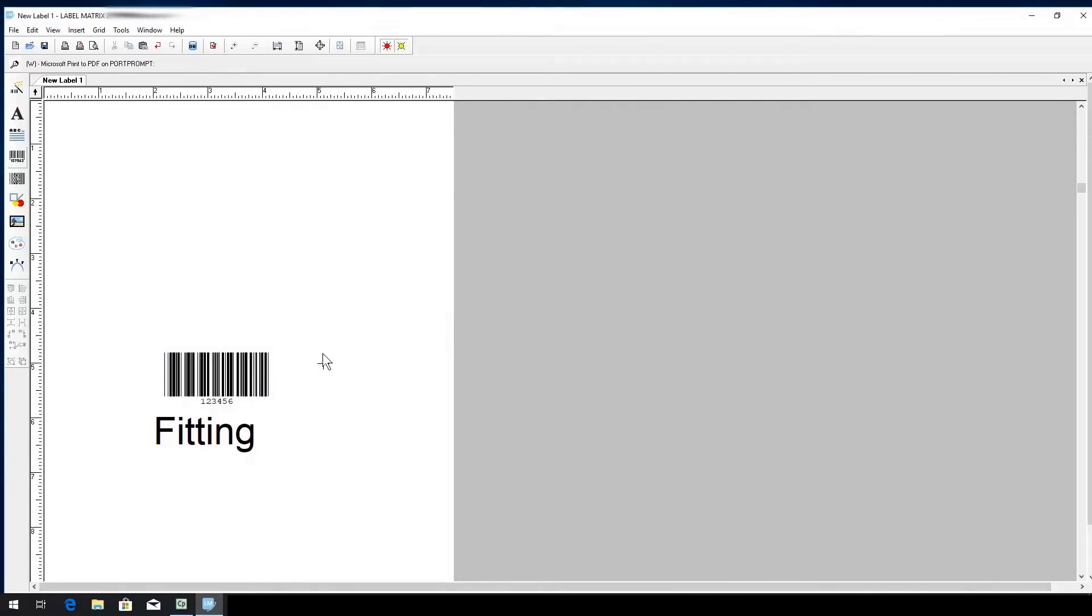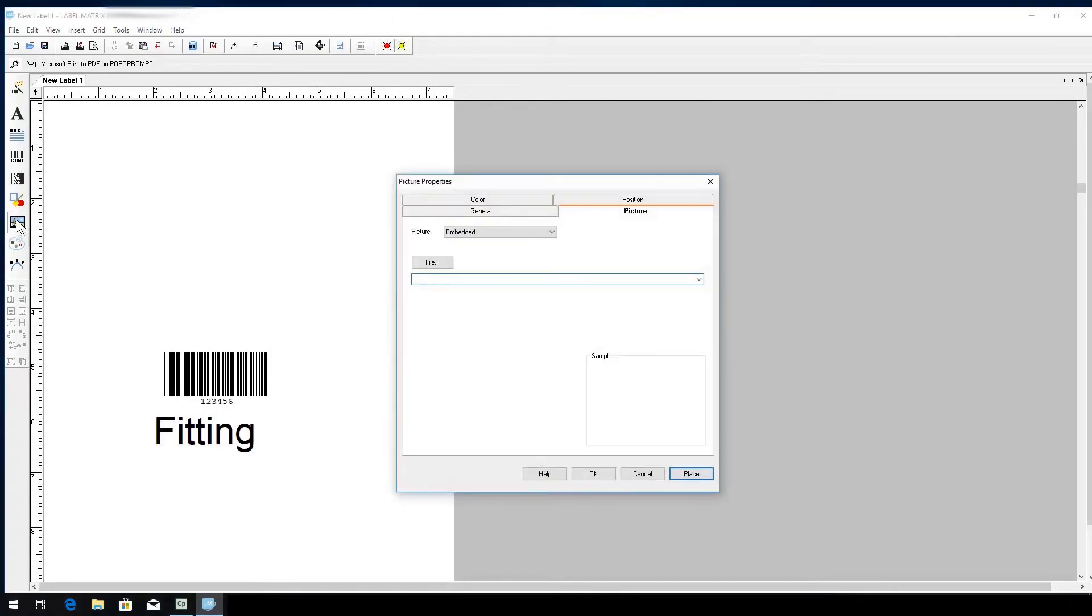Next, I want to add an image to my label, and to do this, I'll click the add image button. The picture properties box will pop up. Locate your desired image.